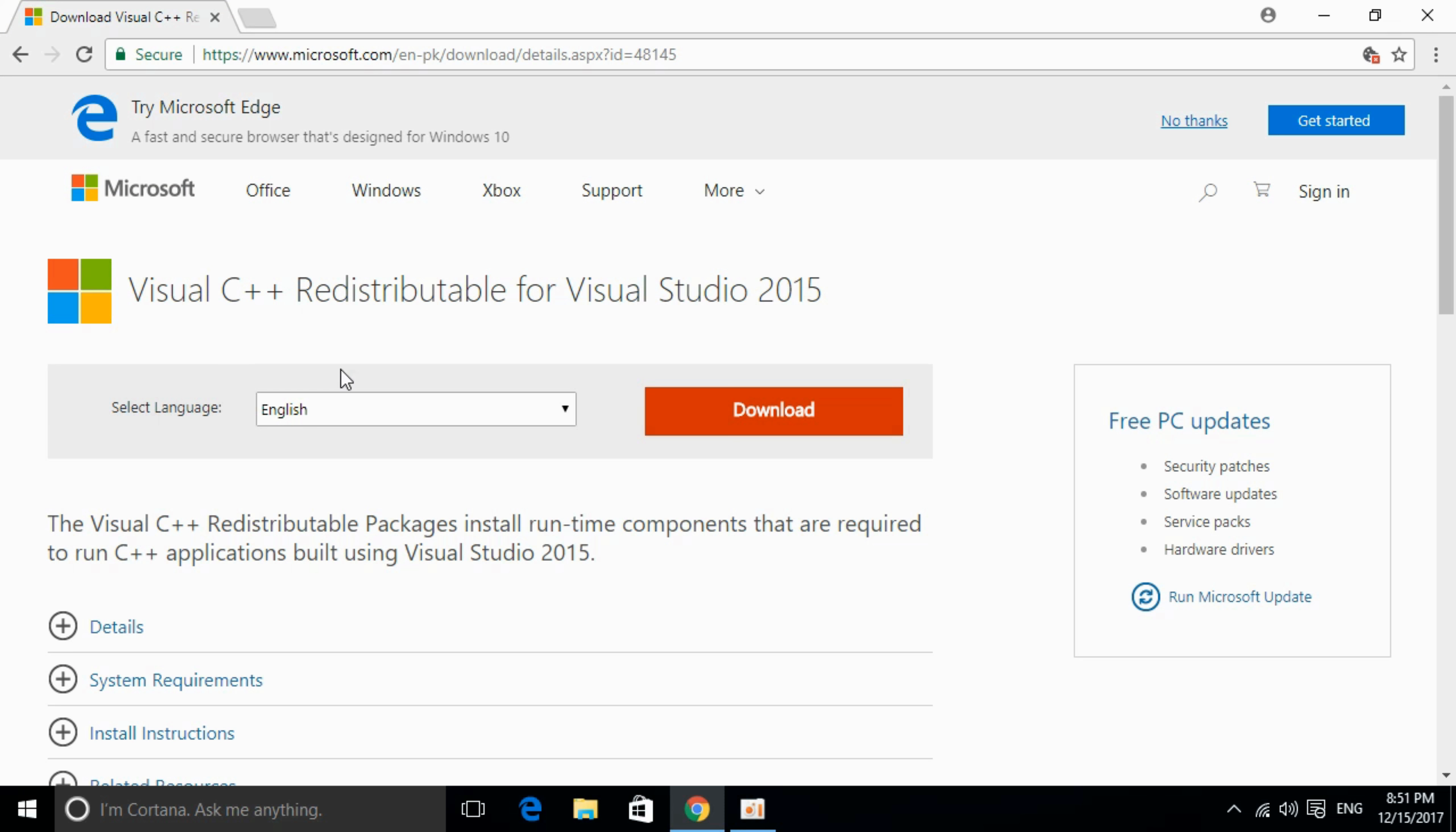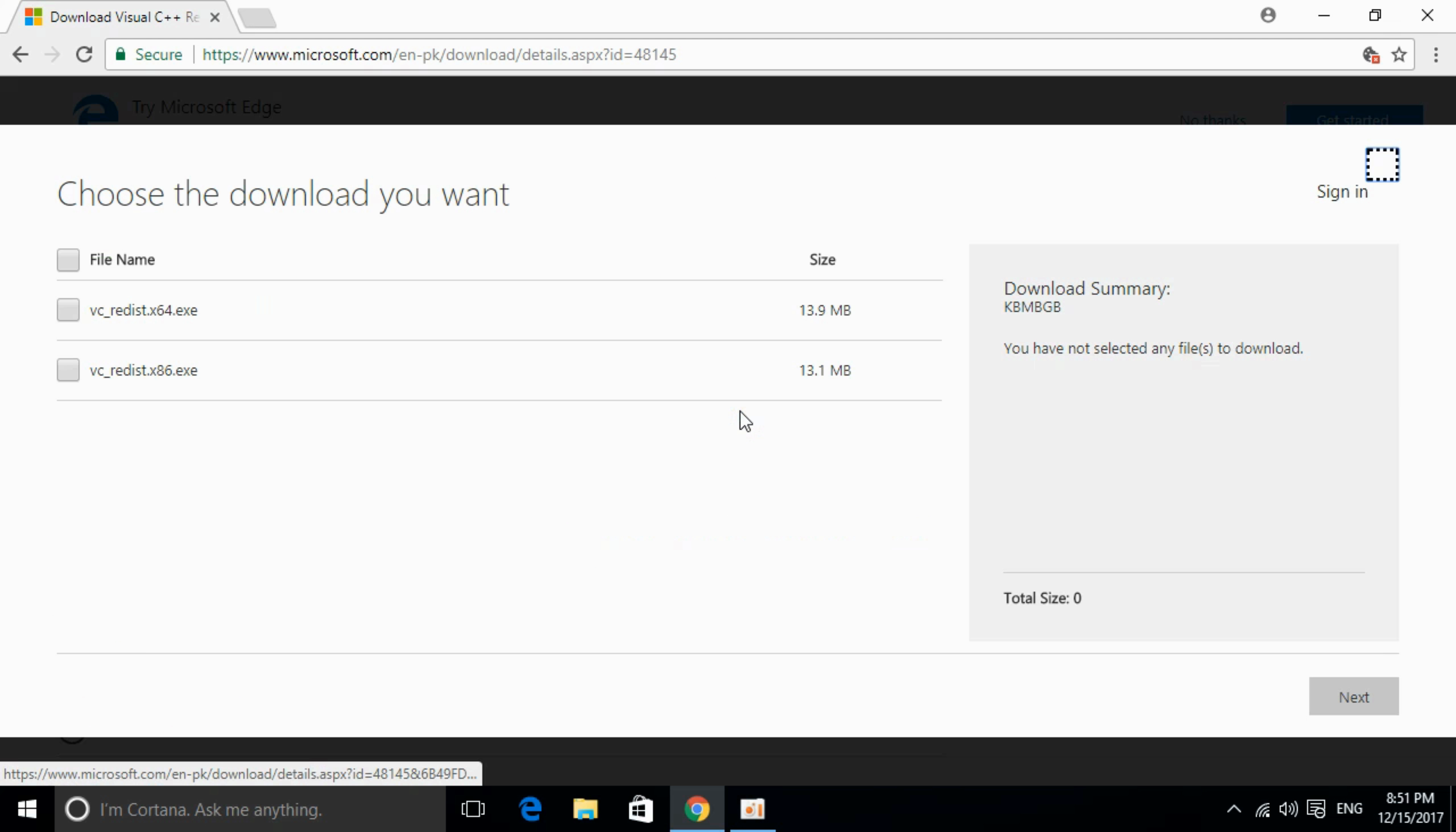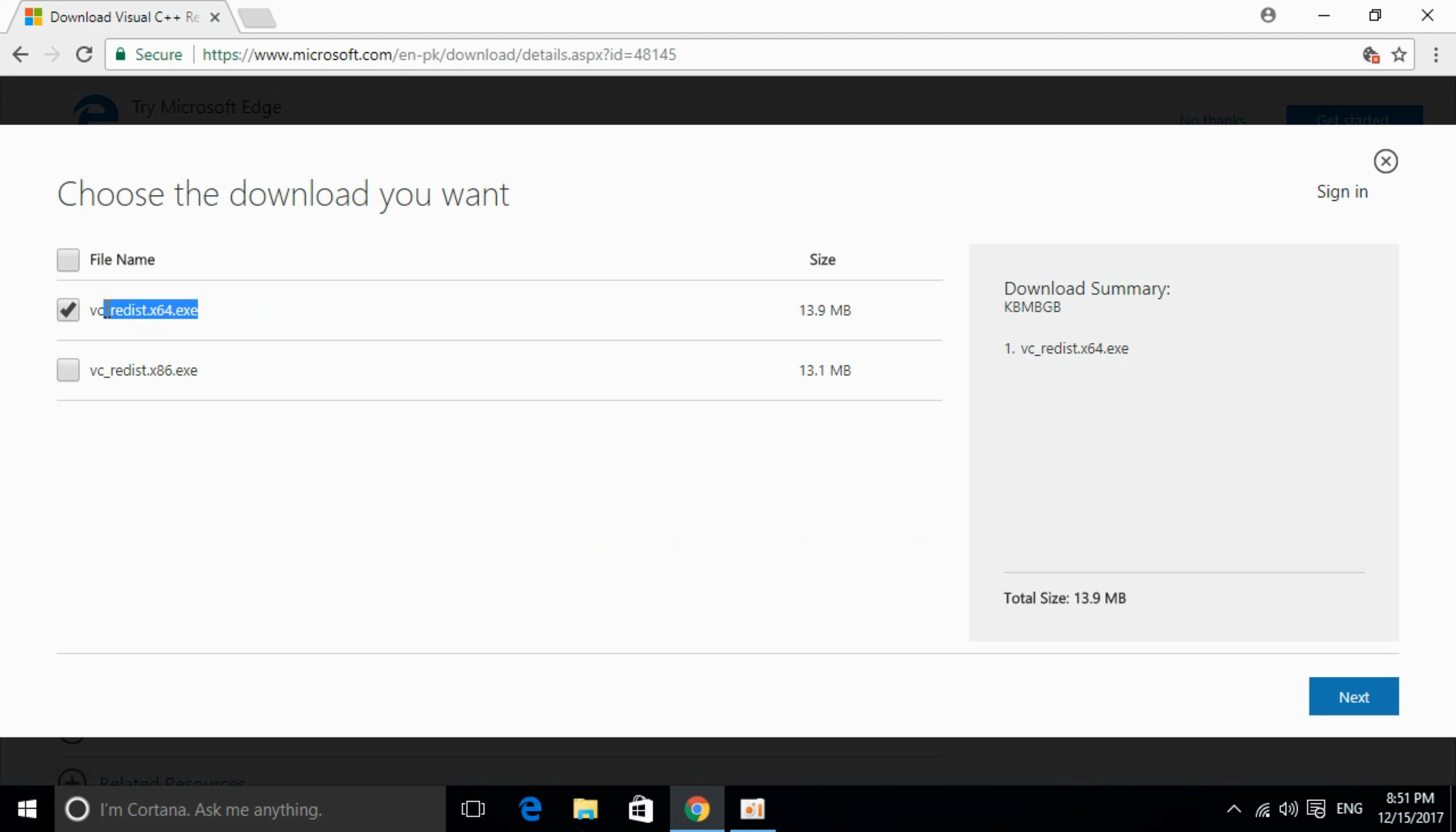This is the software. I will provide the link in the description. You can click on it and you will be redirected to this page. I will also provide the download links for 32-bit and 64-bit, so we can proceed from here. Just click on download and you can download your respective version.